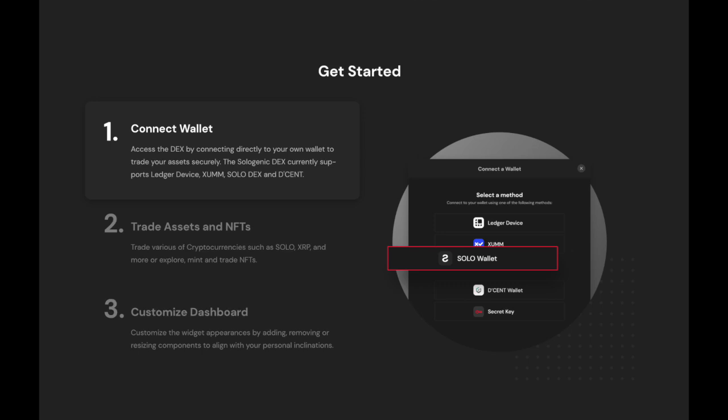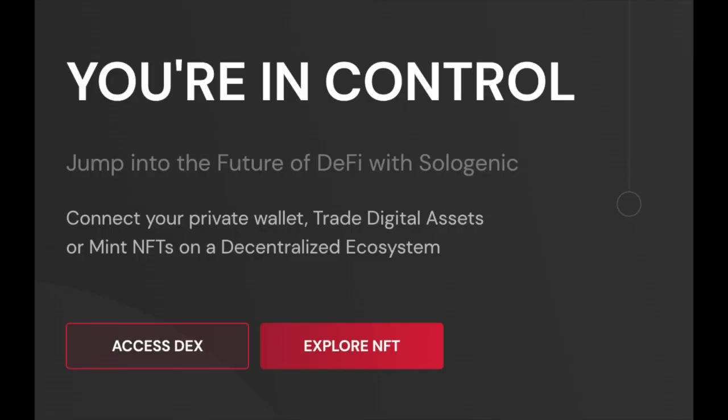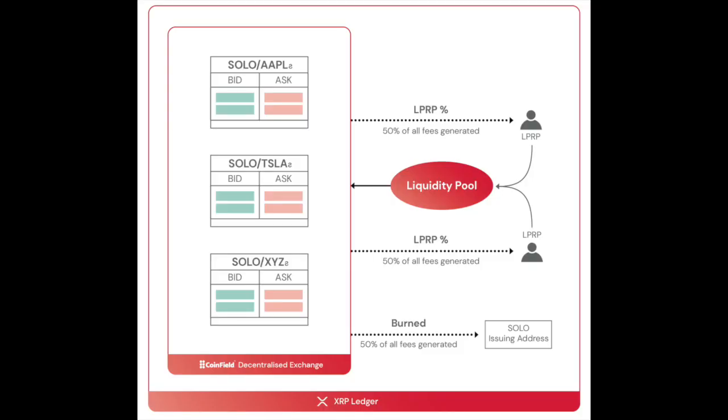Sologenic leverages the native decentralized exchange built on the XRP ledger. The Sologenic DEX is designed to allow users to trade various assets including cryptocurrencies and tokenized assets such as stocks and ETFs.